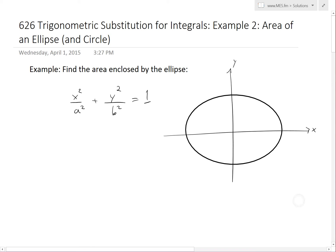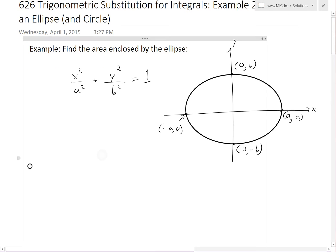We have an ellipse where this point is at (a, 0), this point is at (−a, 0), this top point is at (0, b), and this point is at (0, −b). We basically have to solve for the area enclosed by it.